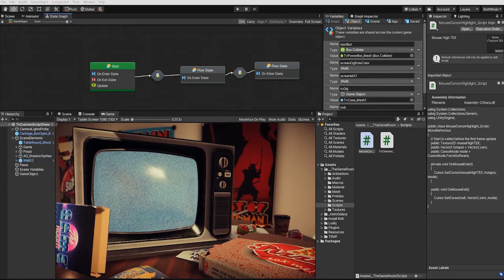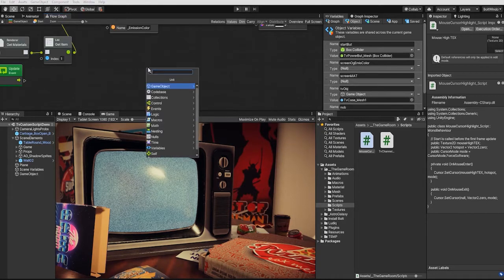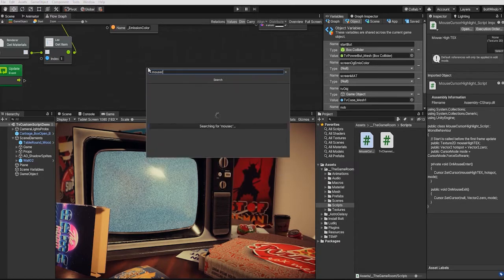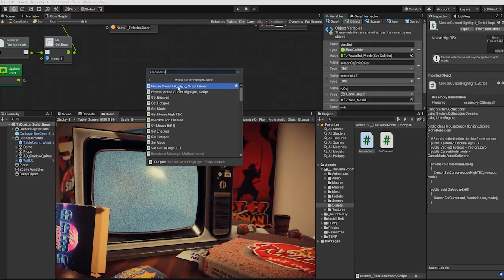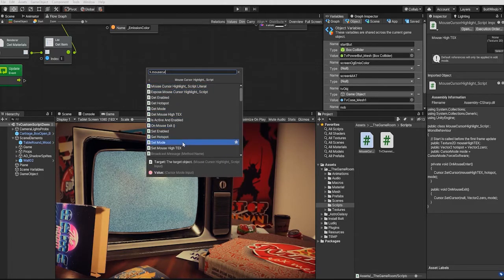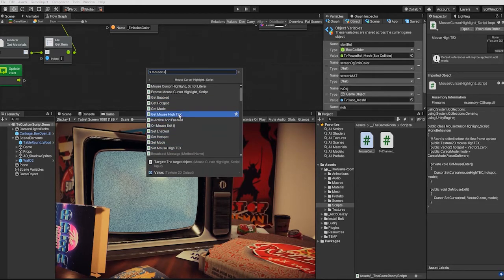For this example, if we go into our start state and in our unit search wizard, and we search for our mouse cursor highlight script, we can see that we can access and control all of the functionality and variables we created through Bolt. It will also allow us to call and send variables through Bolt as well.